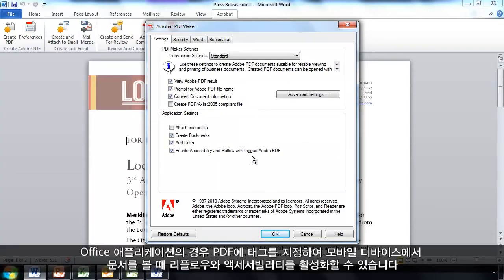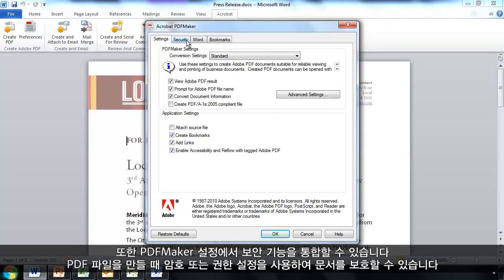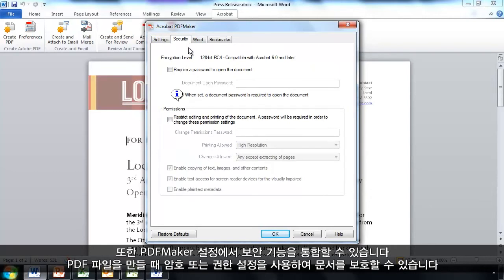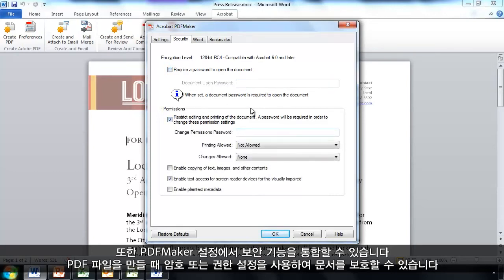I can also ensure across the Office applications that I tag the PDF for accessibility purposes and for easier reflow when viewing this on a mobile device. I can also incorporate security from my PDF Maker settings here so that my document is protected with a password and or permission settings when I create that PDF file.